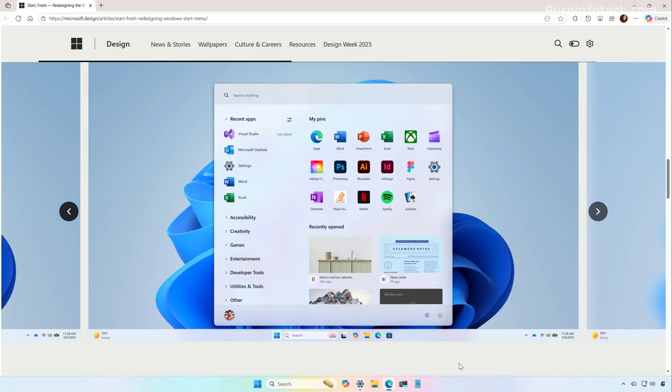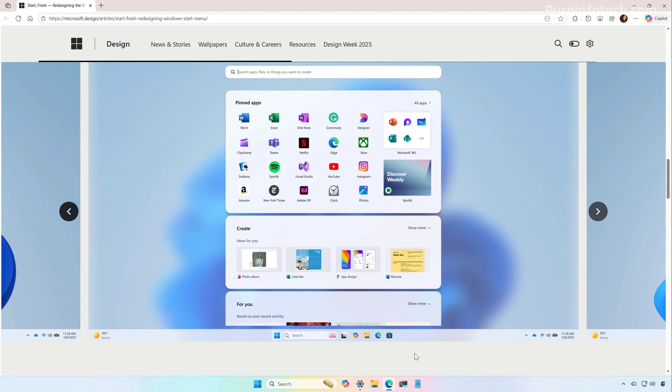Microsoft also tried a design similar to the one on Windows 10 that included a list of apps on the left with your pins on the right. And there was even a full screen layout with different sections to access your applications.